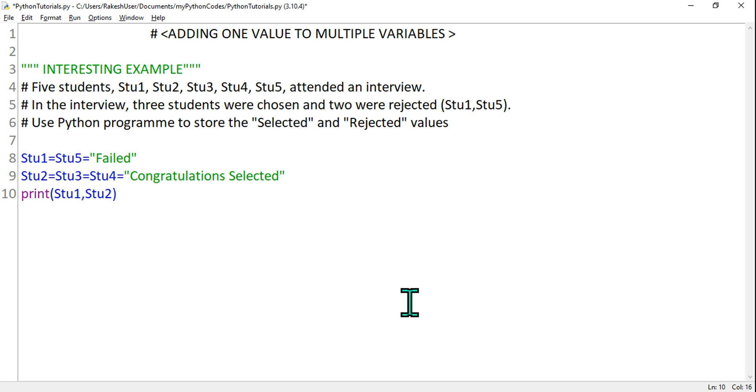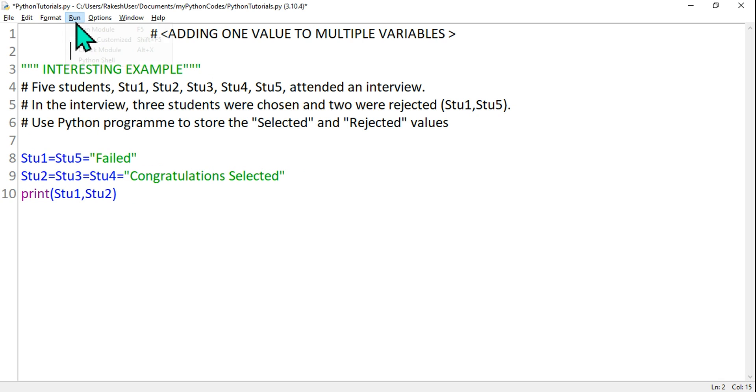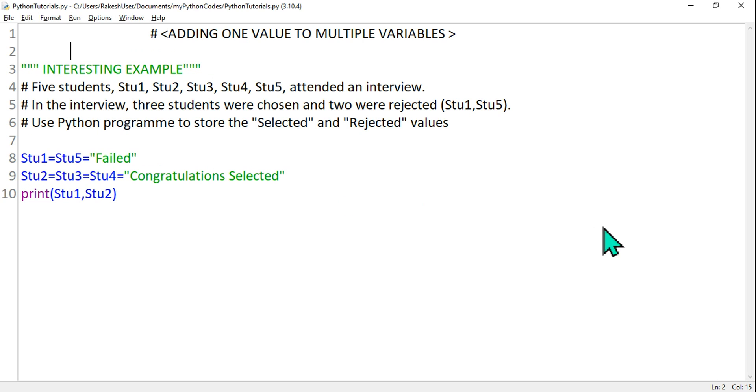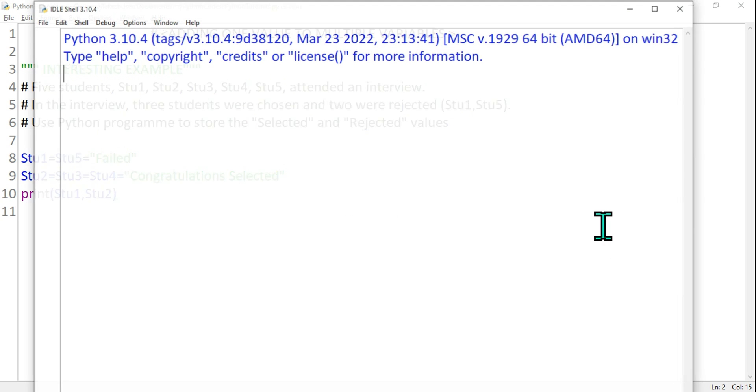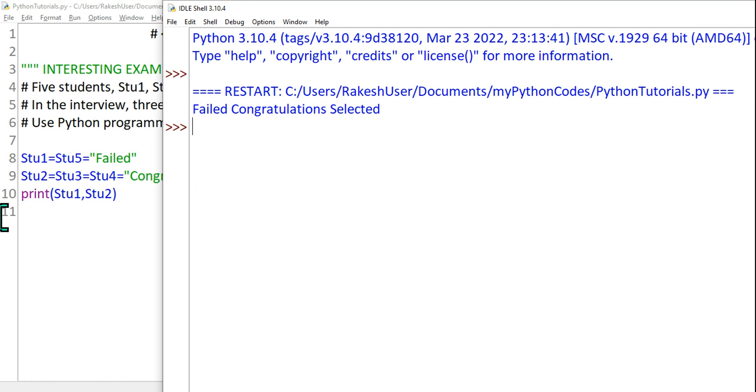So when we use this command in Python - print(Stu1, Stu2) - and if I run this Python program, what is the output I will get by hitting F5? So what is the output? For the first one, student one, it has printed "Failed" and the second one it has printed "Congratulations Selected".